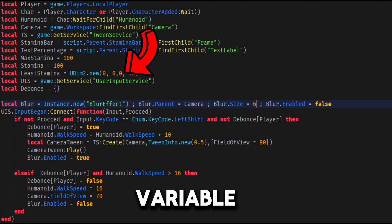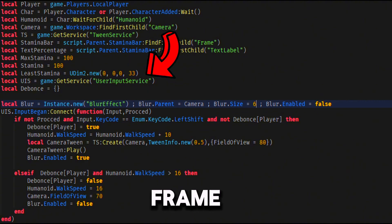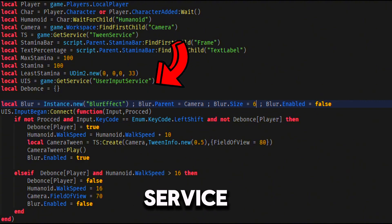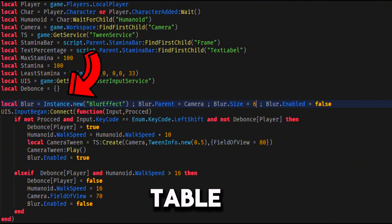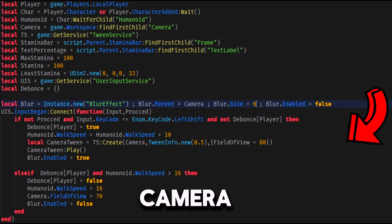And a variable called least stamina that will contain the smallest size the stamina frame can reach, user input service and the bounce table, and the blur effect for the camera.